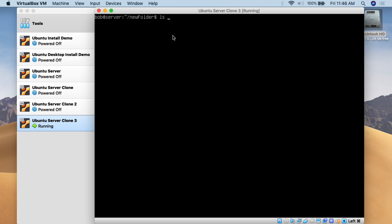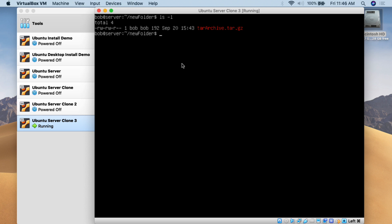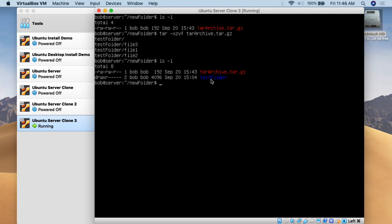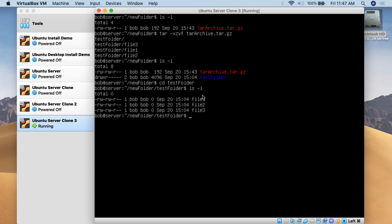Now to extract. All I have to do is run tar -xzvf tar_archive.tar.gz. X is for extract, Z is because it needs to be un-gzipped (decompressed), V for verbose, and F for file. Hit enter and we see the verbose output confirming extraction. Doing ls -l, we now see the test folder has been extracted. Going into test folder and doing ls -l confirms all the items — file one, file two, file three — are there.